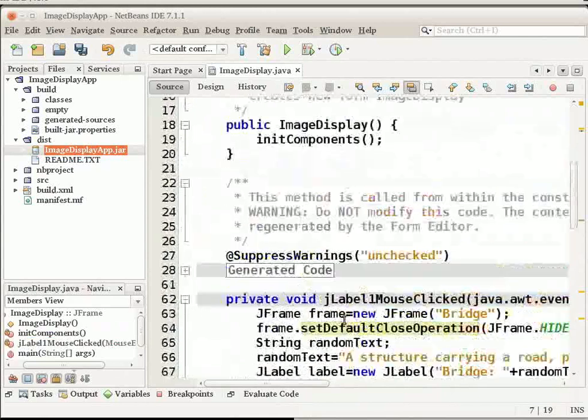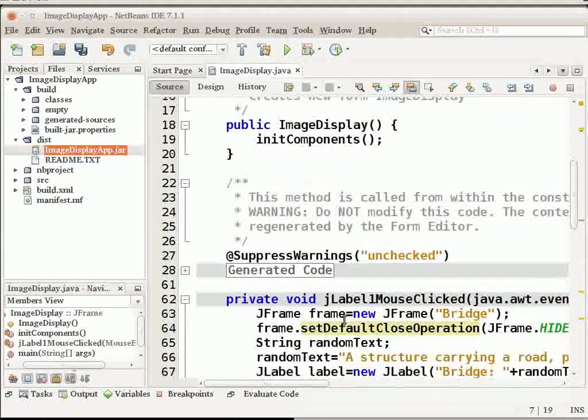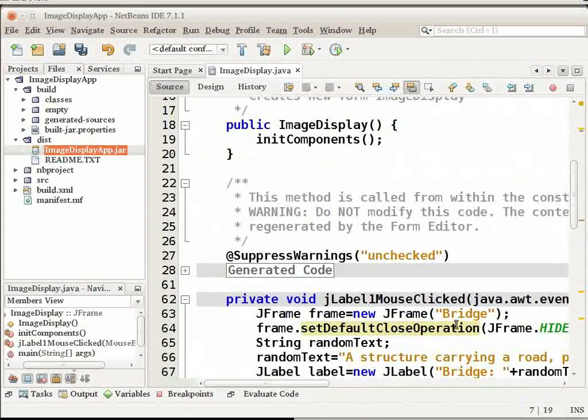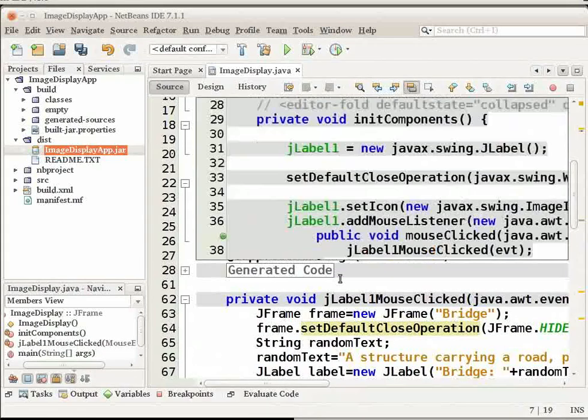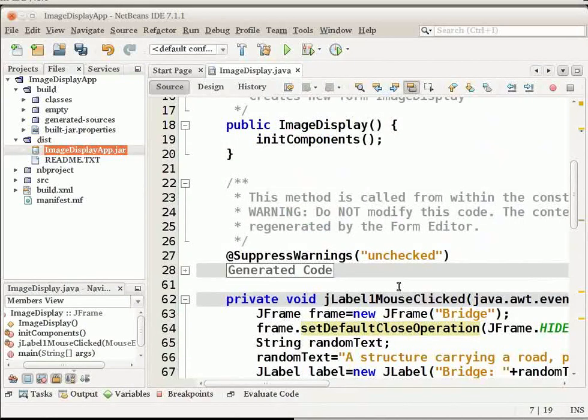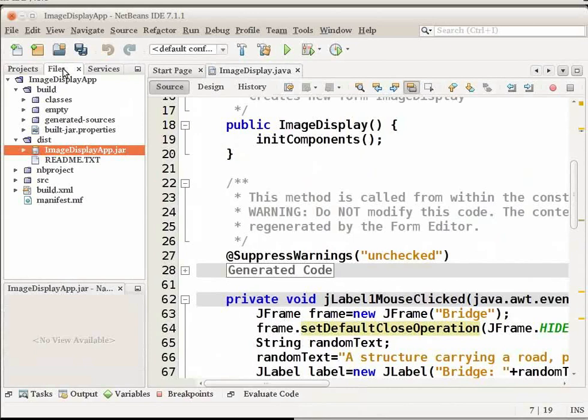Let us now build and run the application. We have generated the code for accessing and displaying the image. Let us build and run the application to ensure that the image is accessed. First, we need to set the project's main class. When you set the main class, the IDE knows which class to run when you run the project. In addition, this ensures that the main class element in the application's jar file is generated when you build the application.